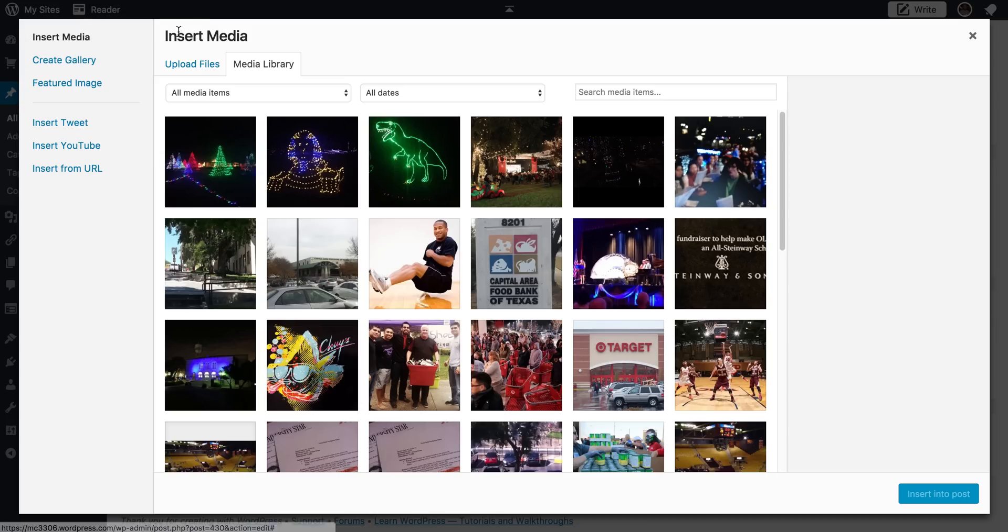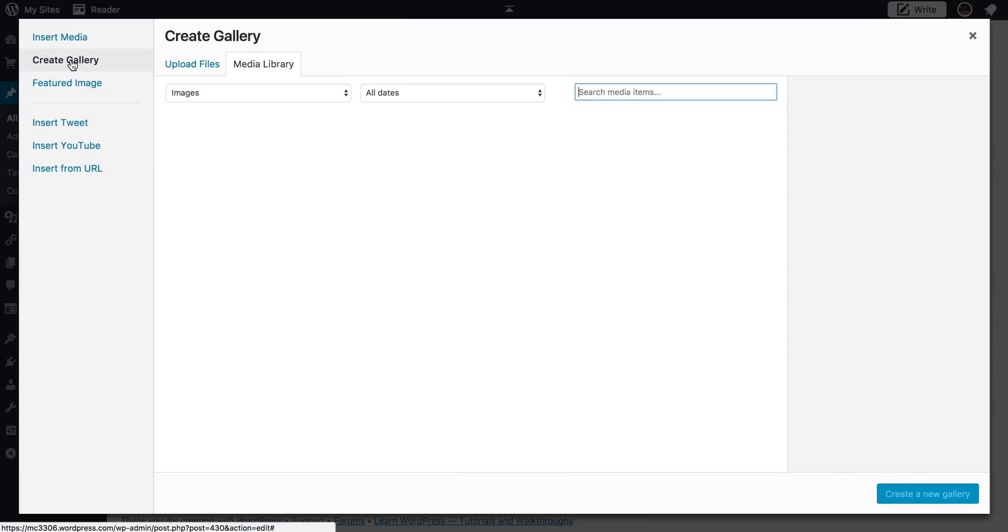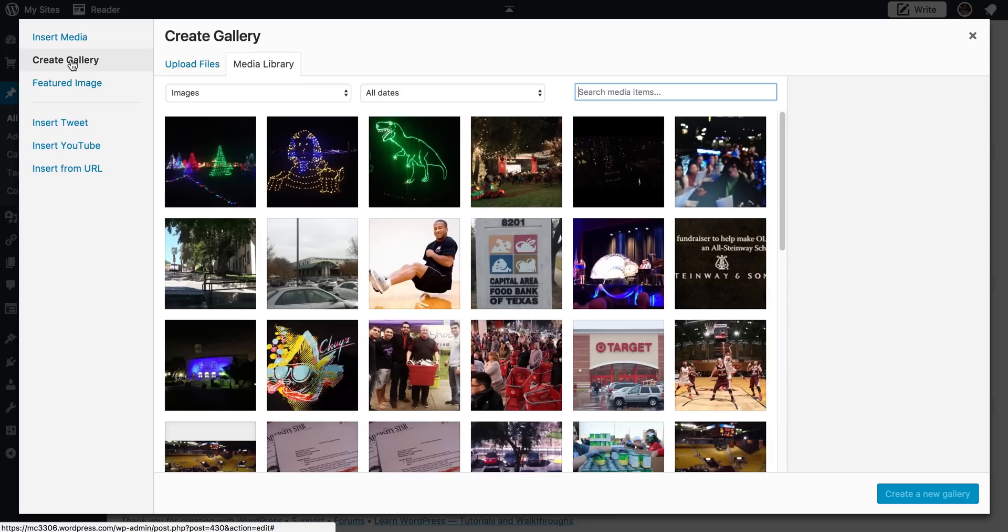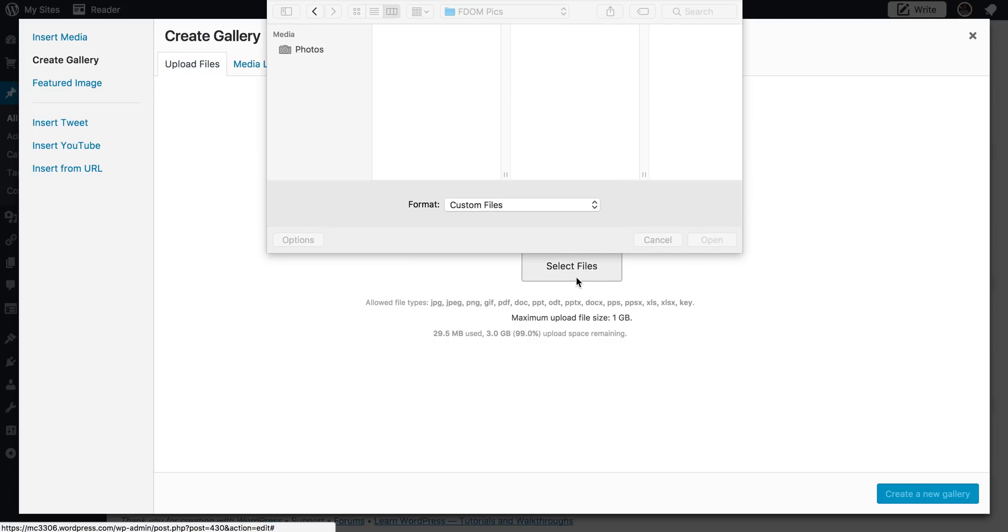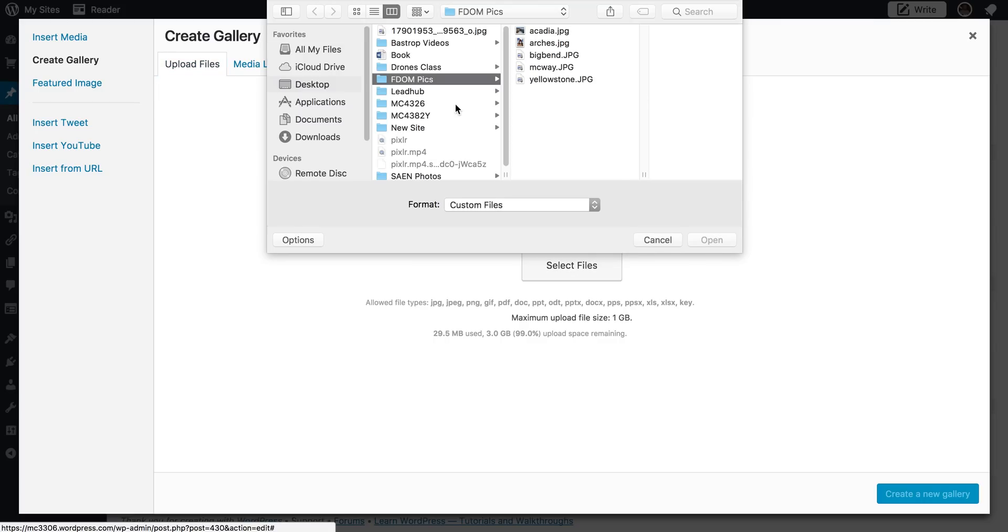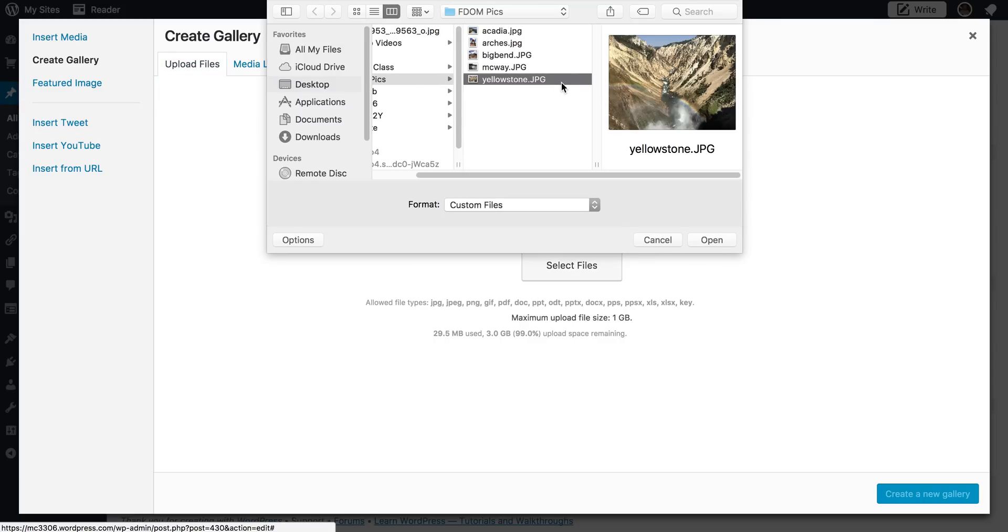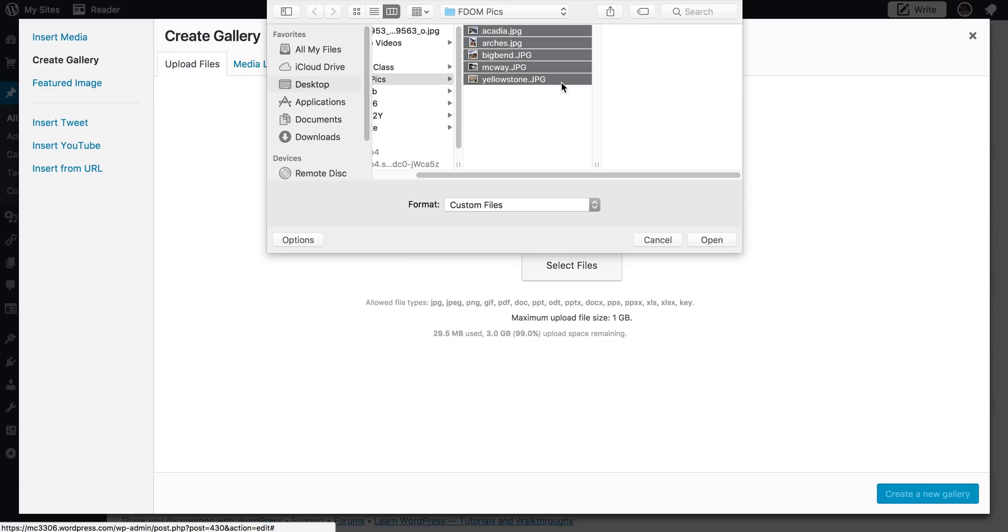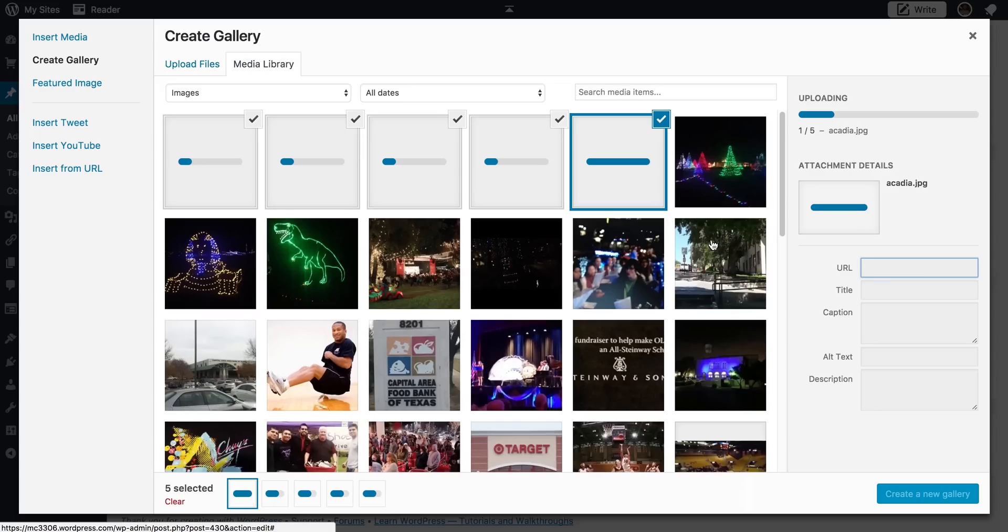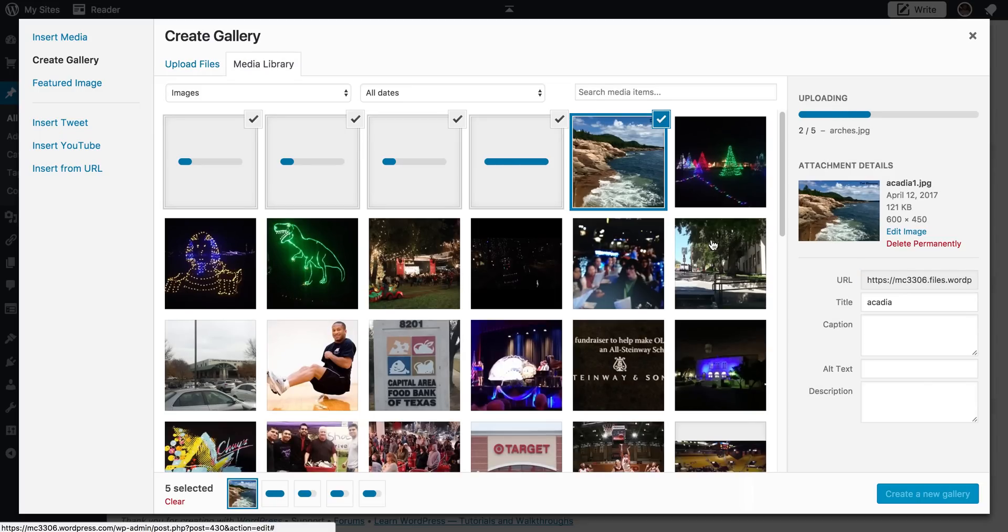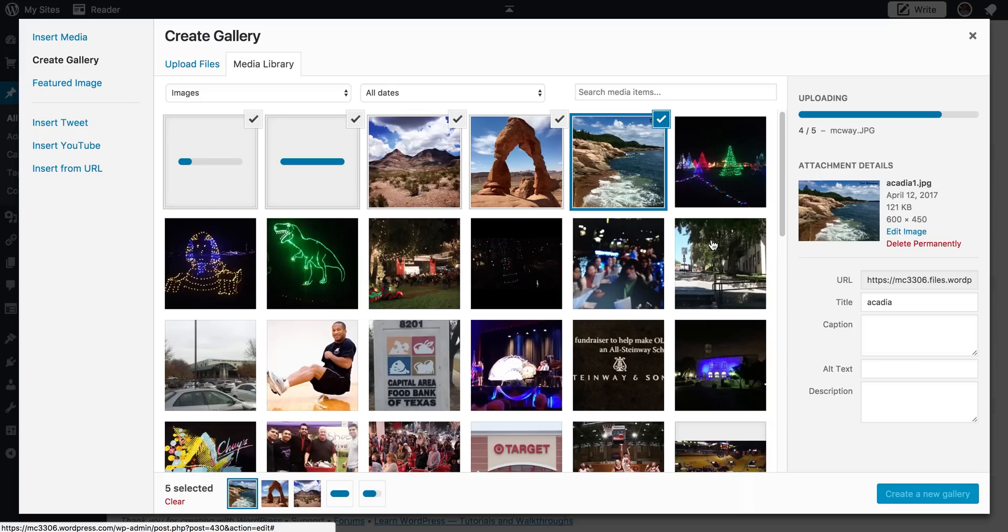But if you see right here now, just instead of using the default insert media, we can click create gallery. And if you hit upload files, then you can upload all five of the files you want to use. Or if you want to use more than five, you are encouraged to do so. So here I have selected those five images from the fdompix folder that I was using in the Pixlr tutorial. So I go ahead and do that and WordPress begins loading those images in.